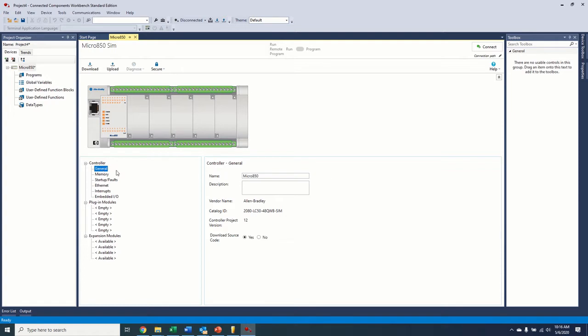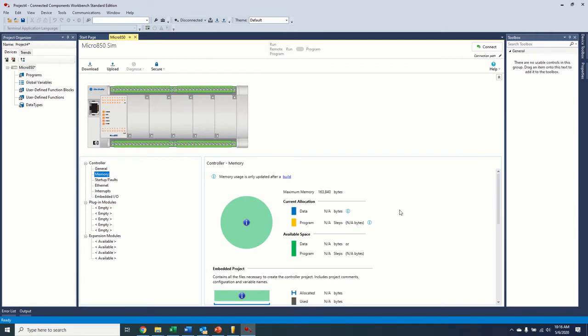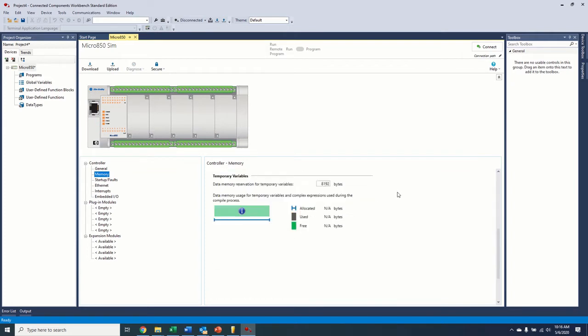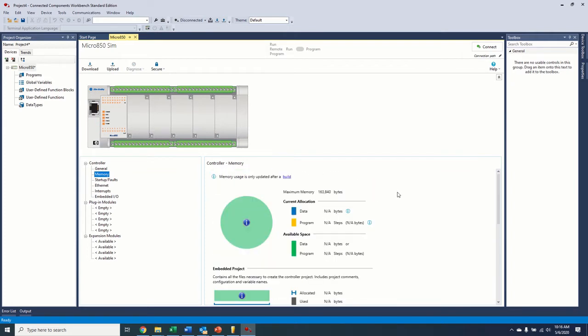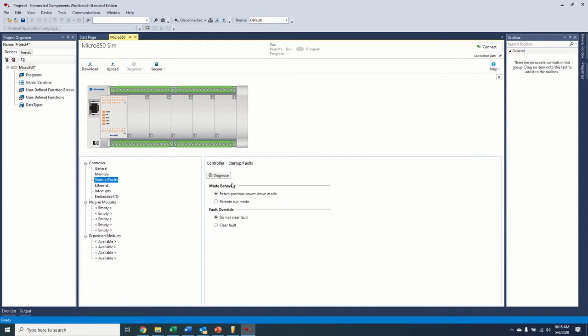So in general, that's where you can rename your controller, whatever you'd like to. Memory, pretty self-explanatory. This is how much you've used, how much is left. Startup and fault. So the mode behavior is what you want it to do on startup. Do you want it to just go right to run mode, or do you want it to assume the same mode it was in when it lost power? And then this fault override, do you want it to try to clear the fault on its own and keep running, or do you want it to wait for operator interaction to clear the fault?